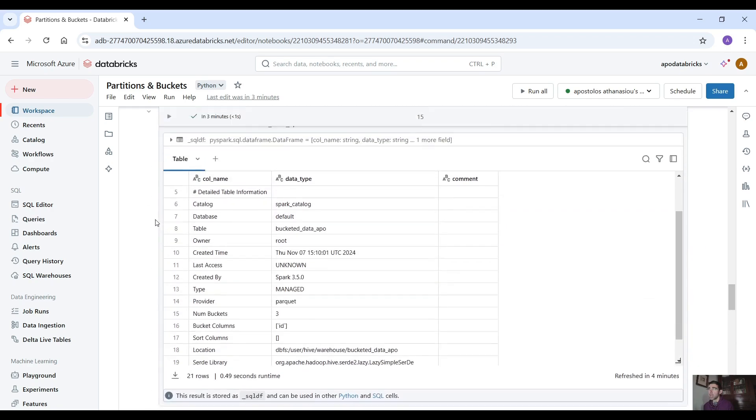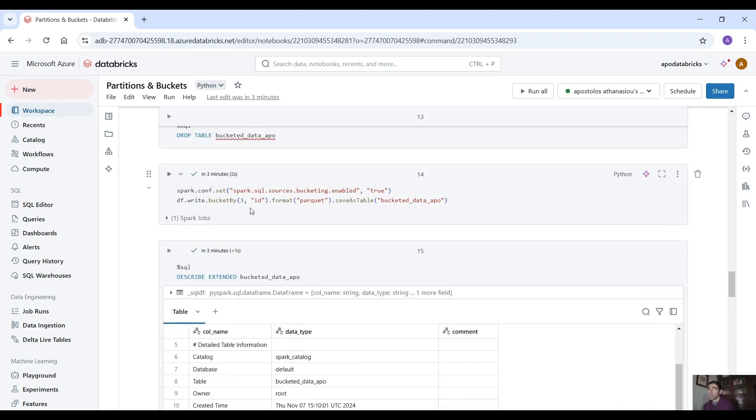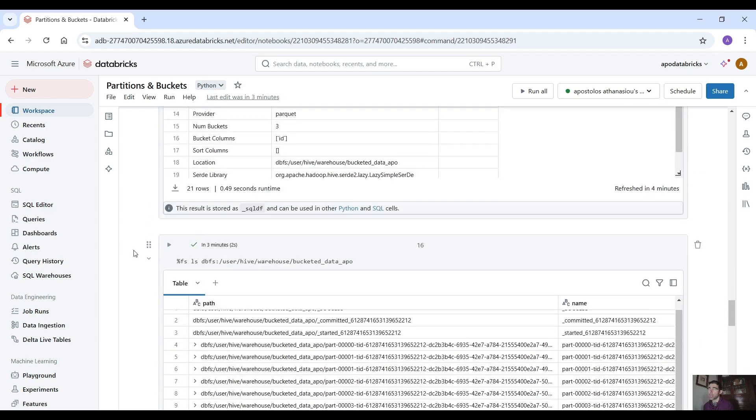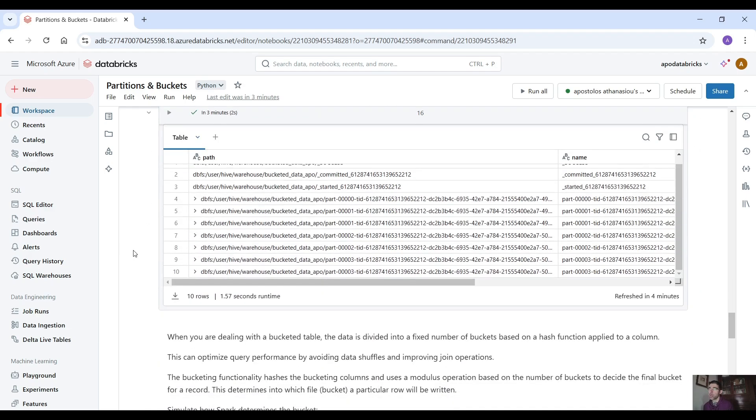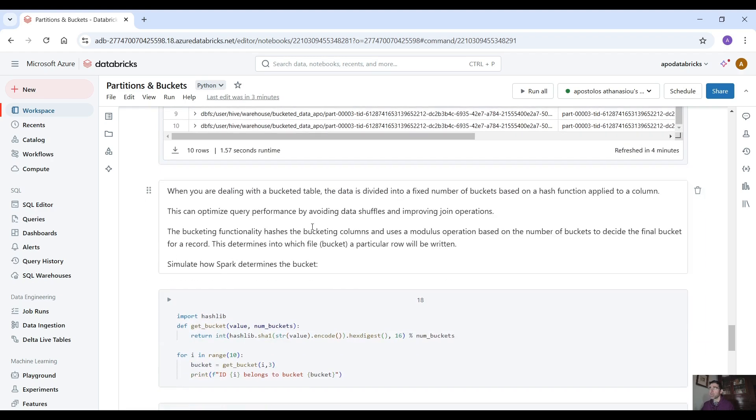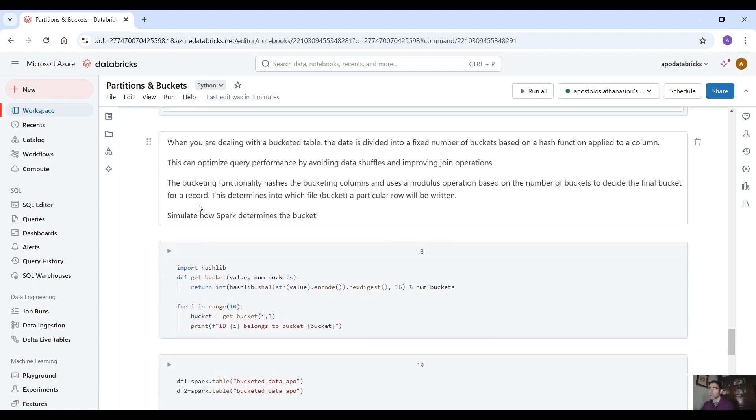Now when you're dealing with a bucketed table data is divided into a fixed number of buckets based on the hash function applied on a column. Here we applied, we provided three is the number of buckets so three buckets and here is the column the id column that we provided to apply the hash function. This can optimize query performance by avoiding data shuffles and improving join operations.